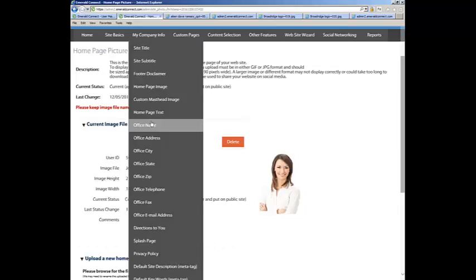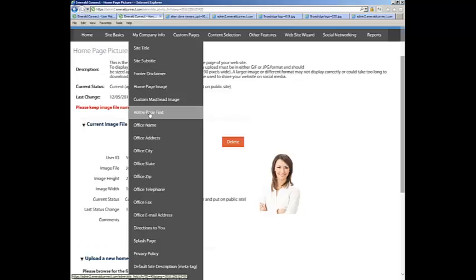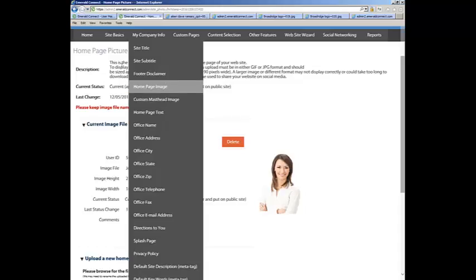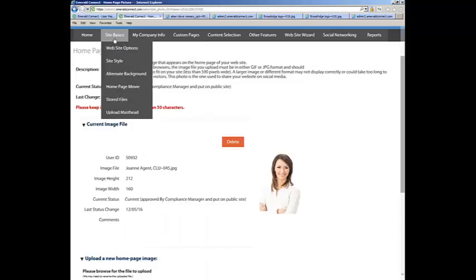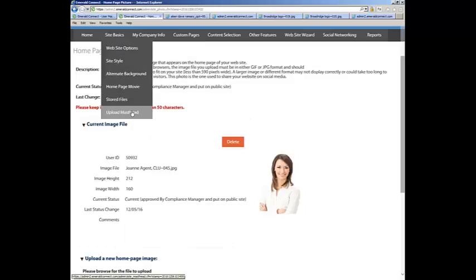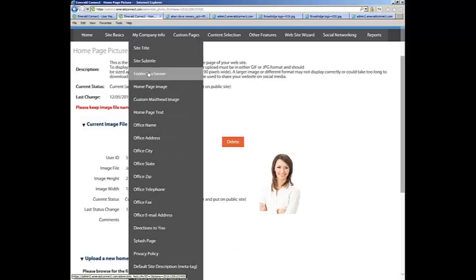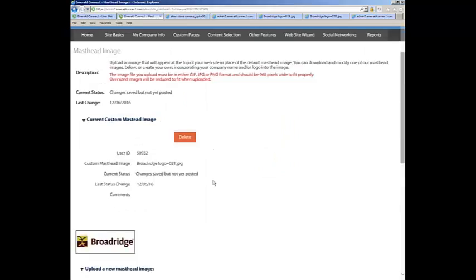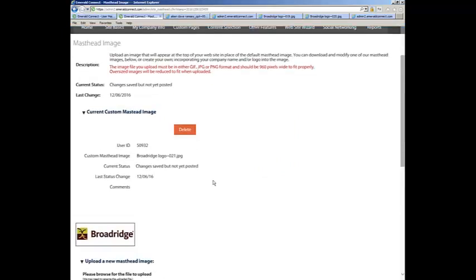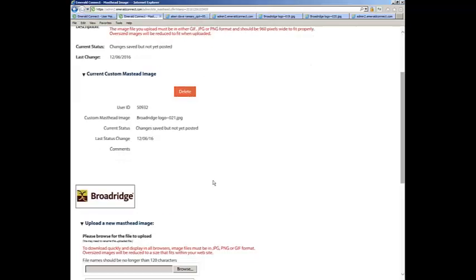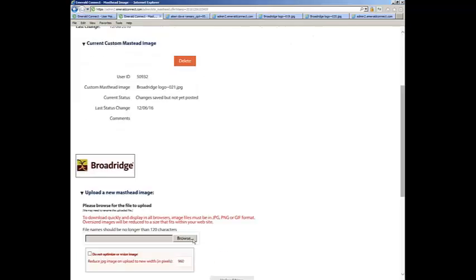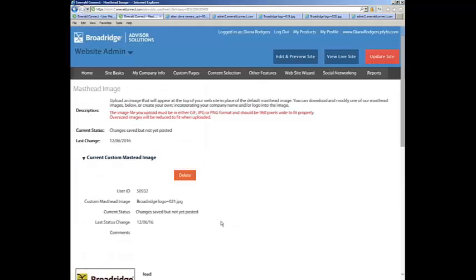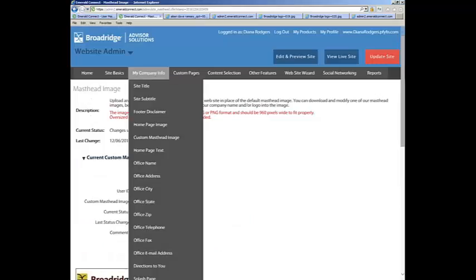Next under My Company Info is the Custom Masthead Image. This is the same as your logo. Under Site Basics it's called Upload Masthead. Under My Company Info it says Custom Masthead Image. So it's the same exercise. You look on your desktop where you've stored your logo, go down to your Browse or Choose File tab, and upload your logo to appear at the top of your website.